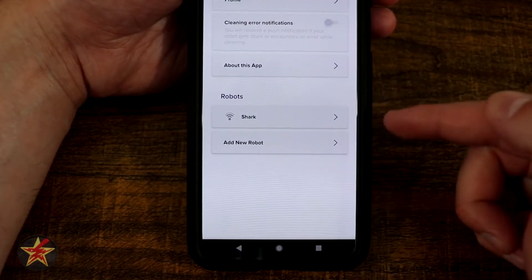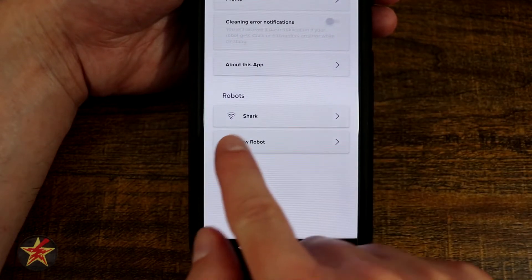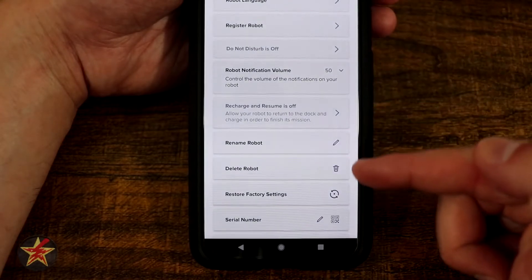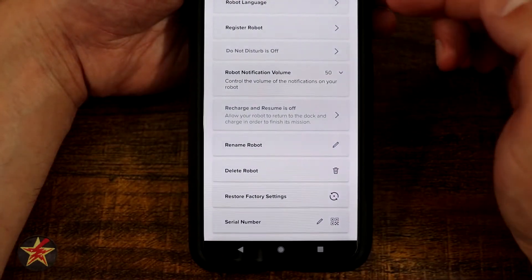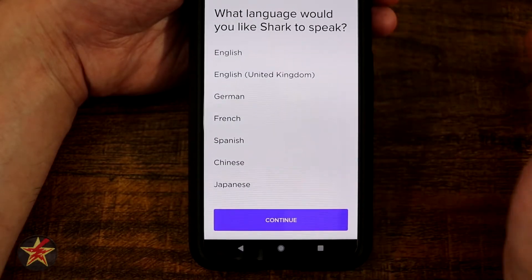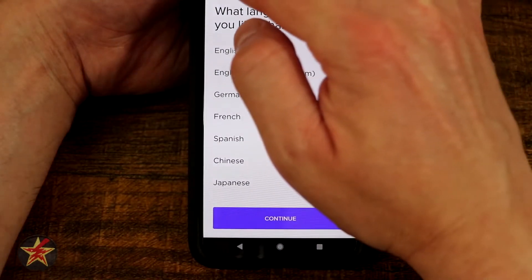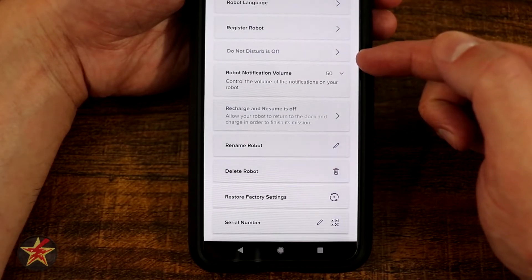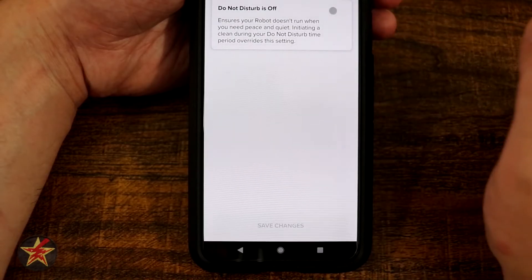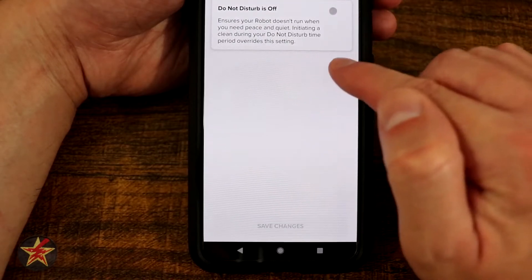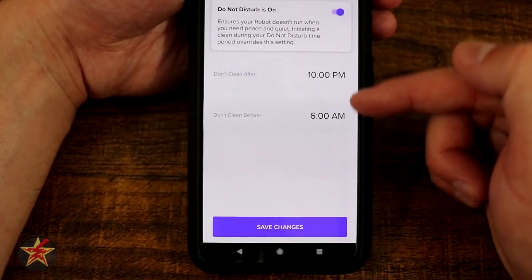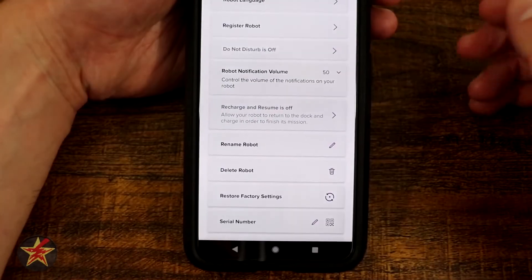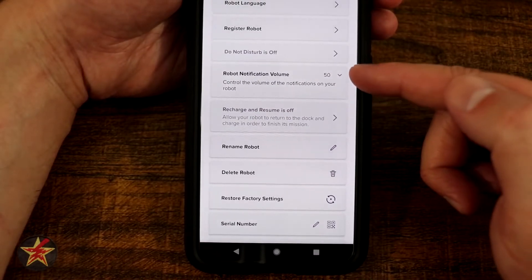You have settings which will show your profile, cleaning errors, and notifications that push information to your phone. There's 'About This App' and your robots - you can see connectivity and selecting that gives extra information. You have robot language, which I have set to English but can be changed. You can register your robot, and you can select 'Do Not Disturb,' which ensures your robot doesn't run when you need peace and quiet. You can select a time frame during which it will not actively run.